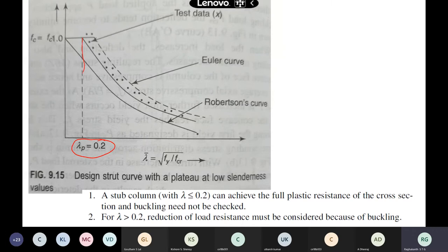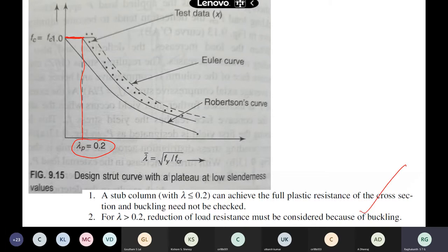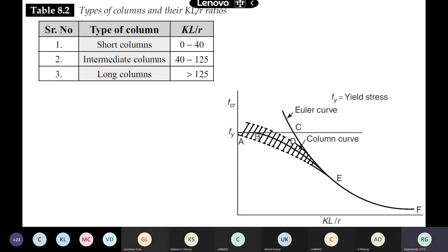Some practical guidelines define short, intermediate, and long columns for steel: KL/R from 0 to 40 is generally a short column, 40 to 125 is intermediate, and greater than 125 is a long column. These are not mandatory but are used in practice. This is how the design is to be done: if you need to find the strength of a compression member, use P-d = A times F-dc from the IS code charts or formulas.